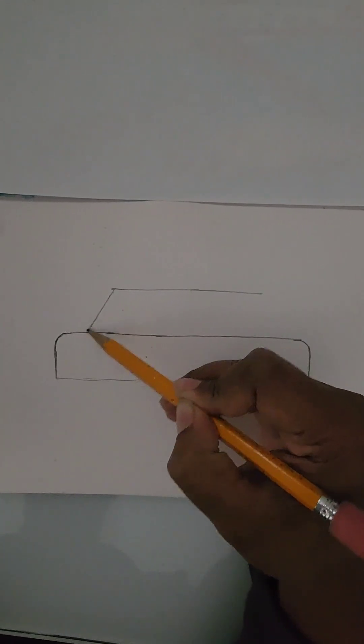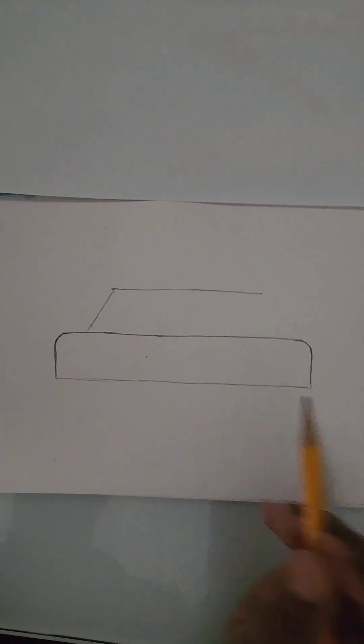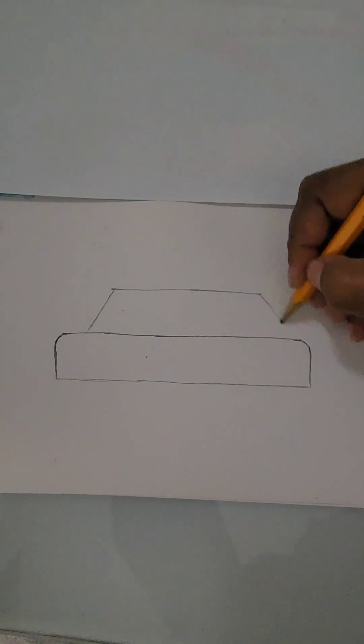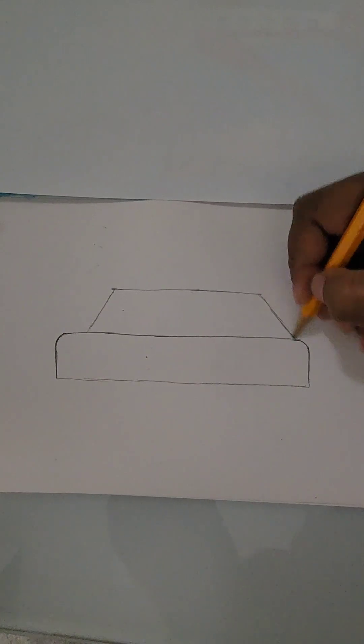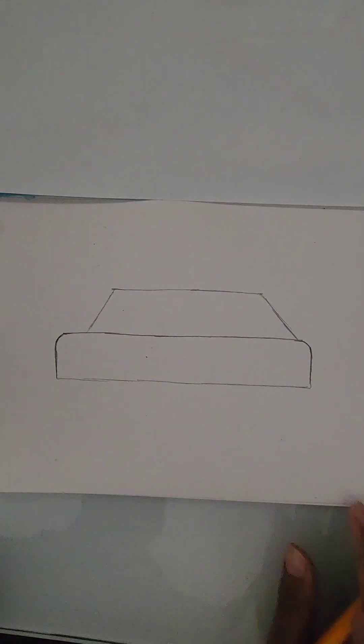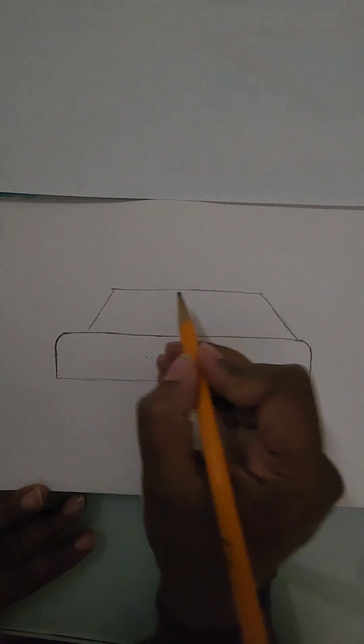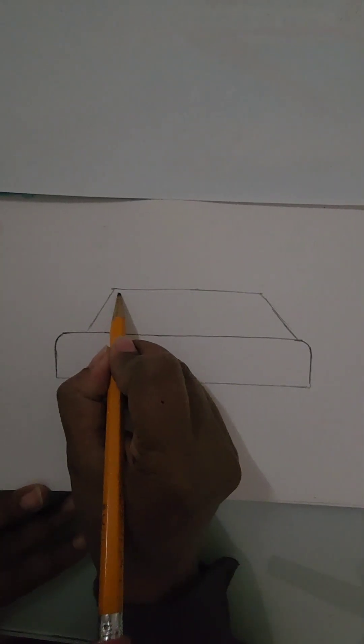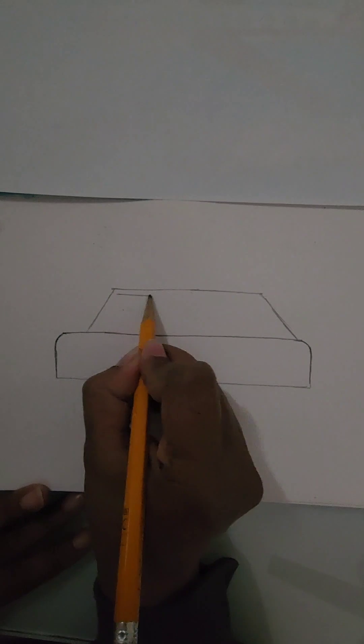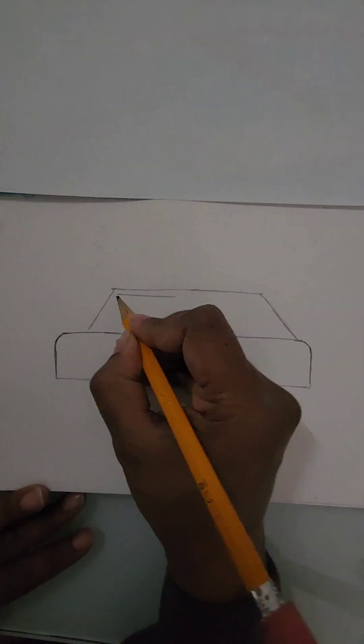This is gonna be the front of the car and this is gonna be the back of the car. Now let's draw some windows.